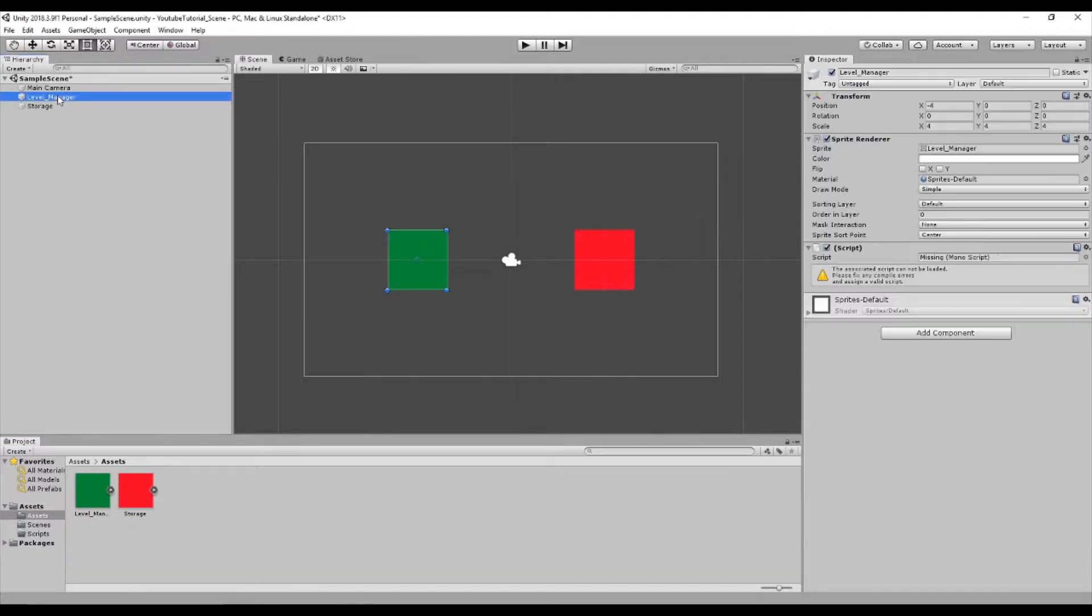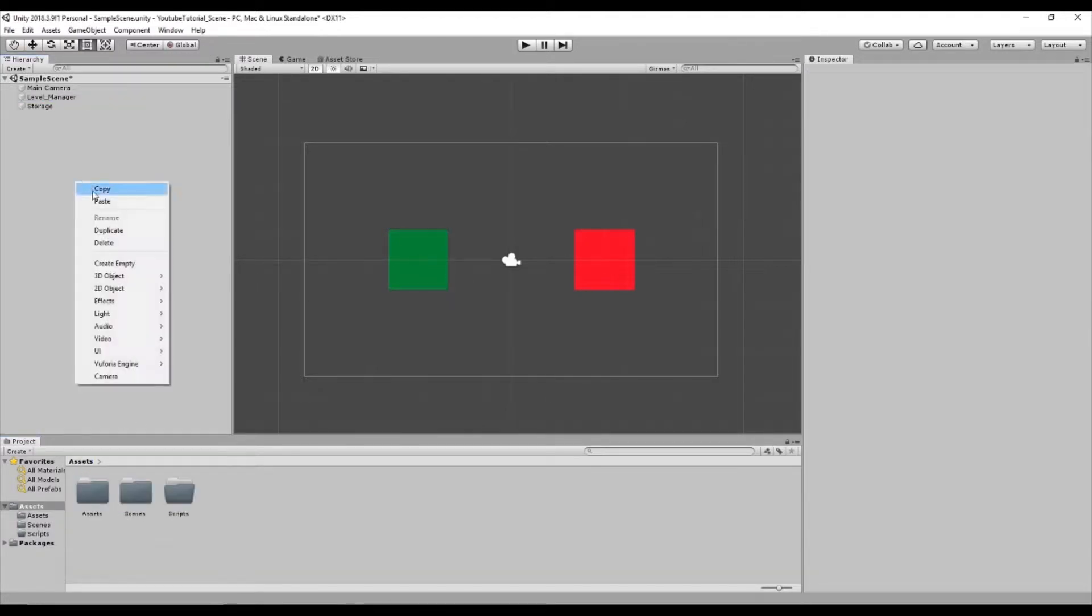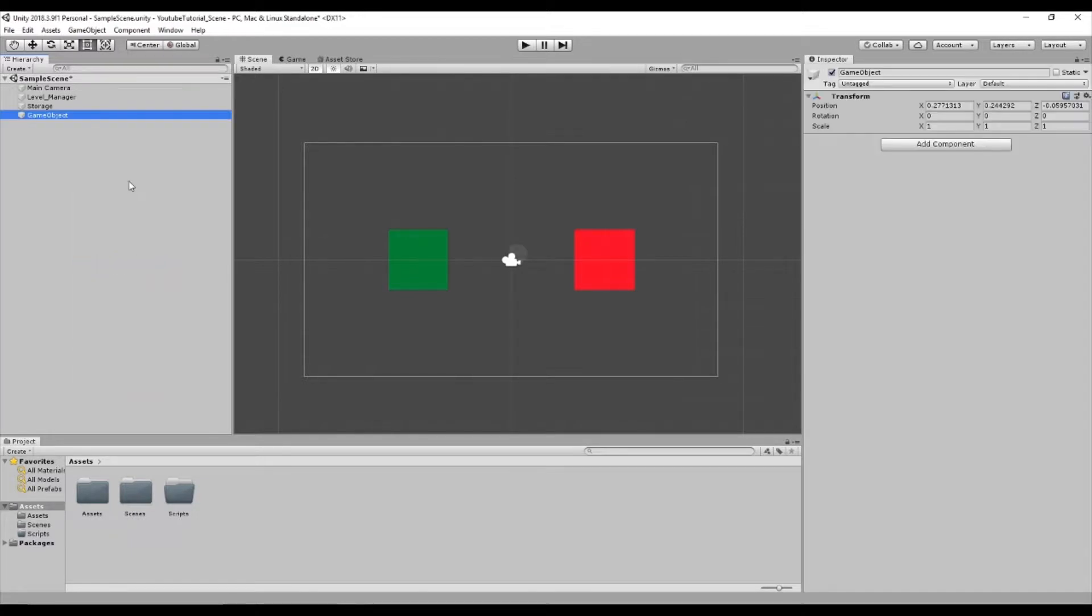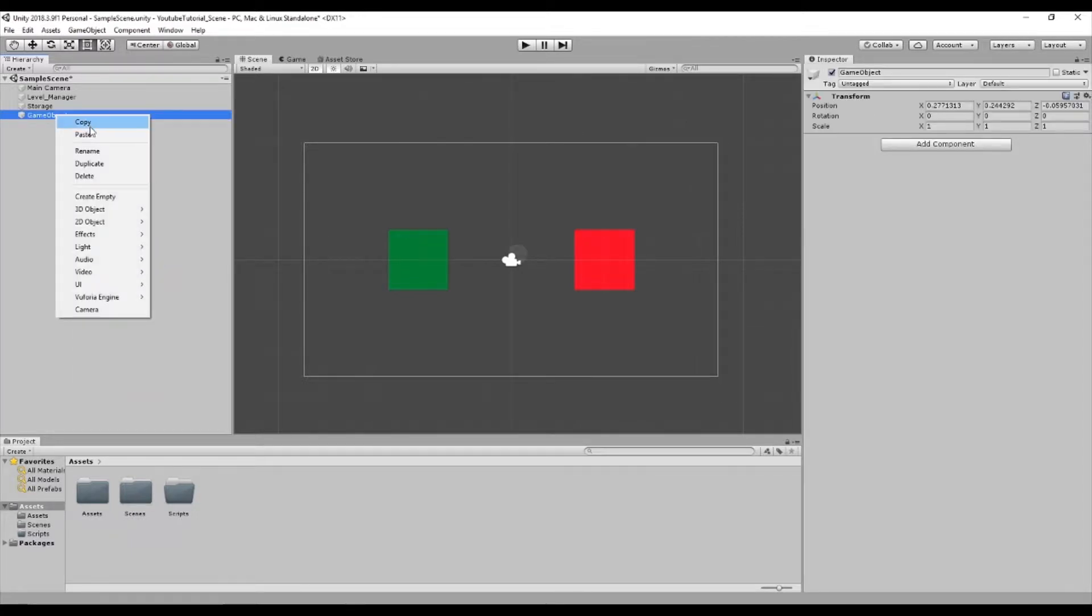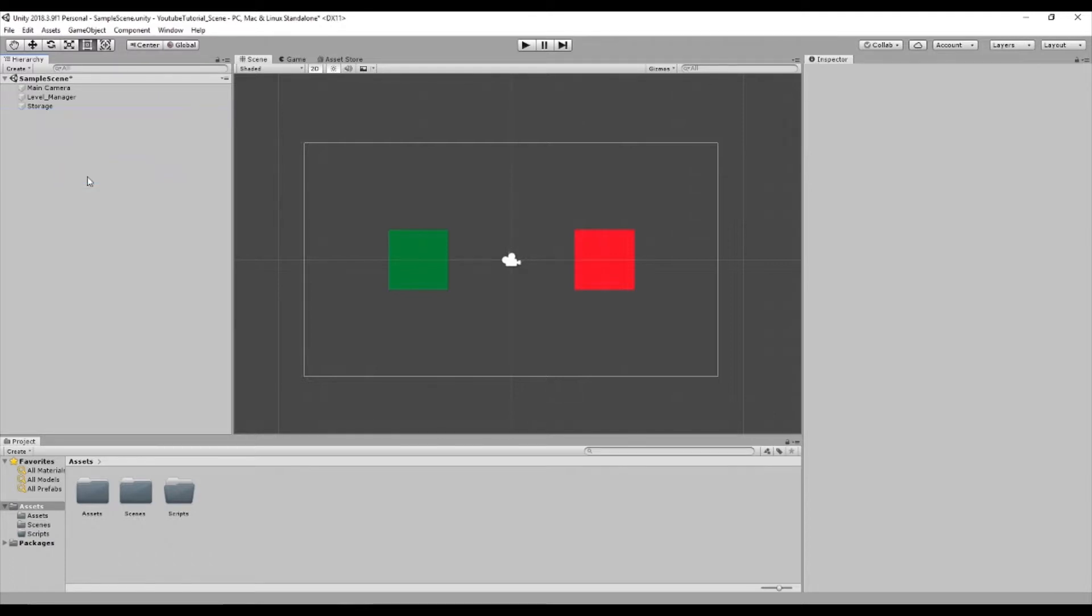Usually when we develop a level manager we do right click and then create empty because it holds no values other than transform information which makes it relatively easy for us to add code to without making it lag for our gameplay due to this tiny bit of extra information which we don't really need.